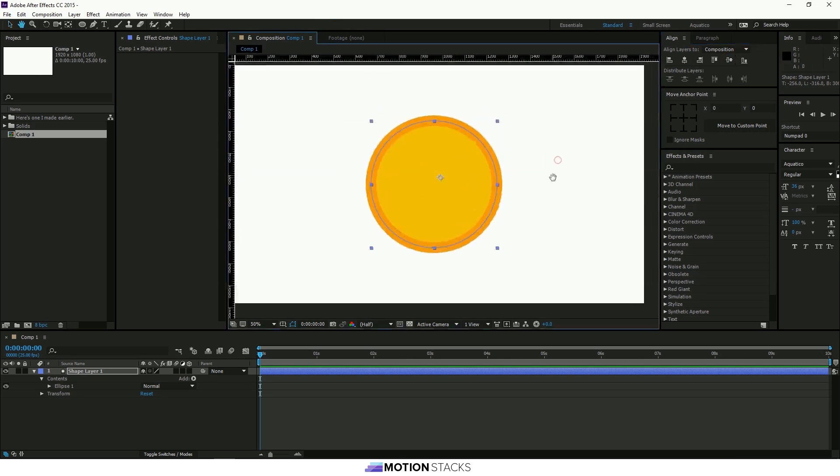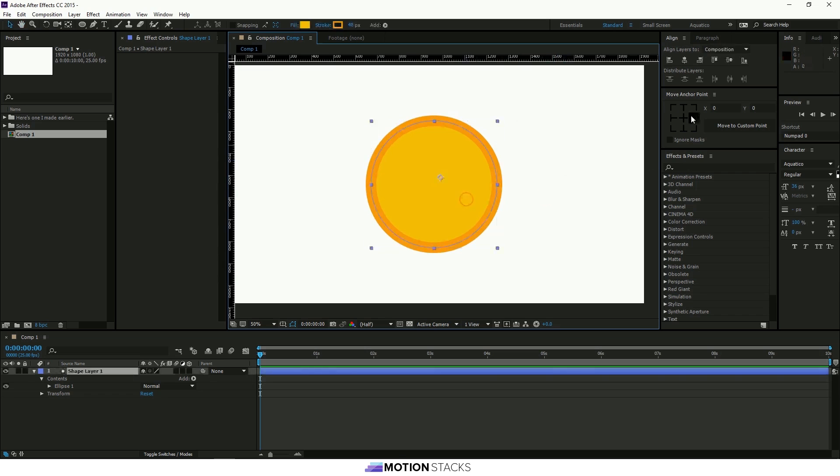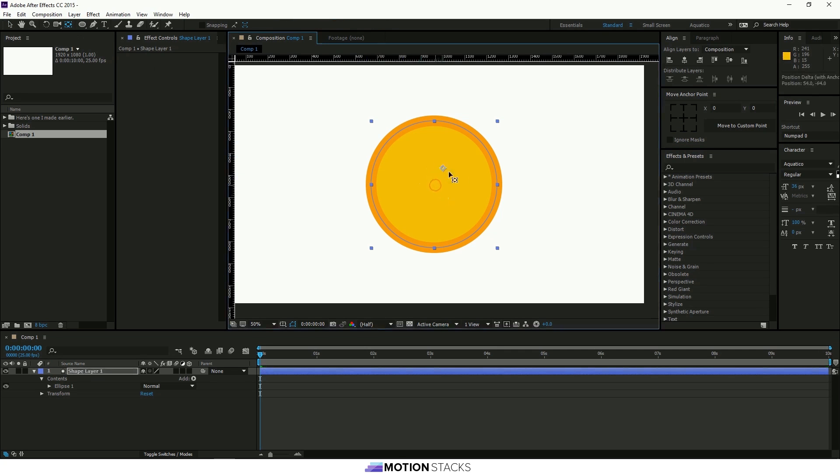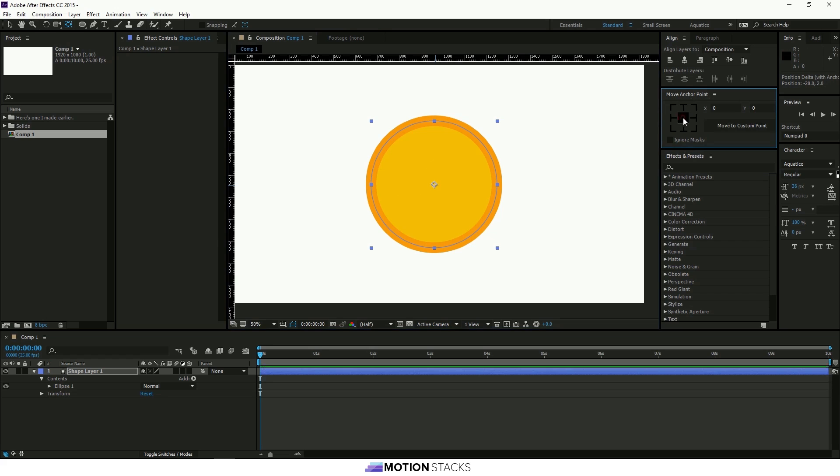Again this is where we use the Move Anchor Point tool. If you just click in the centre here it will click it right into the middle. Normally you have to use the Pan Behind tool up here and that's not very precise. So if we click here that will go right into the middle. We'll make that a 3D layer.